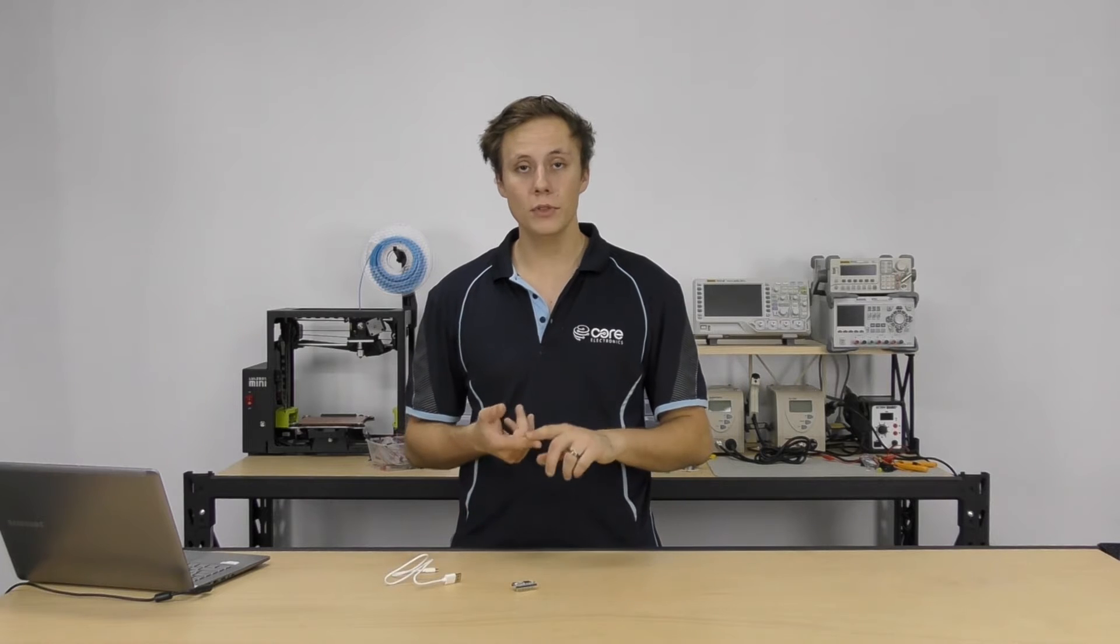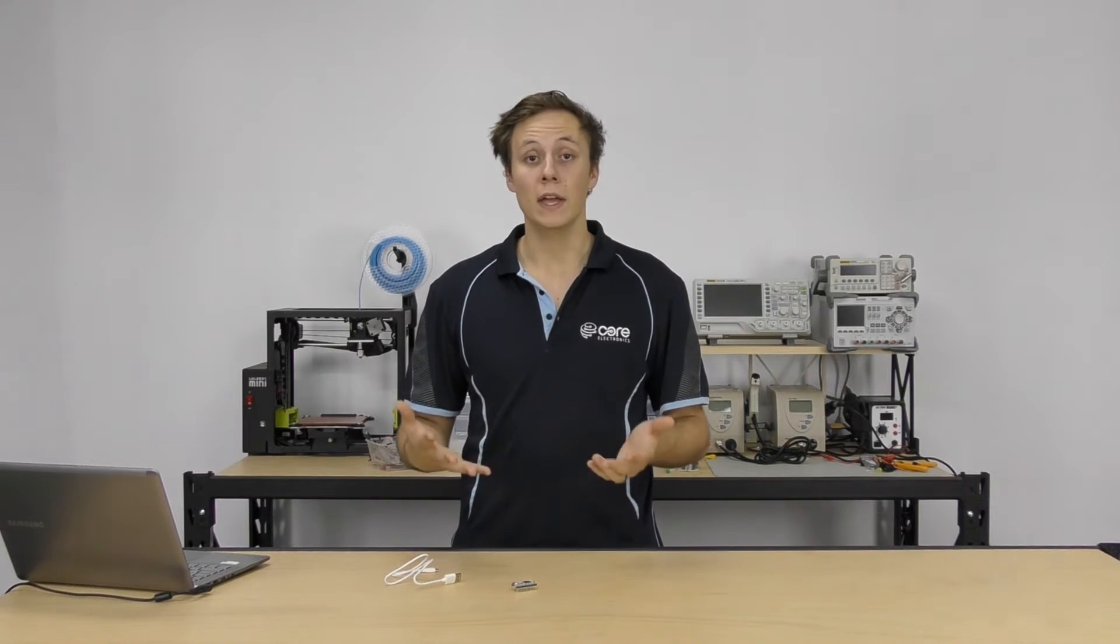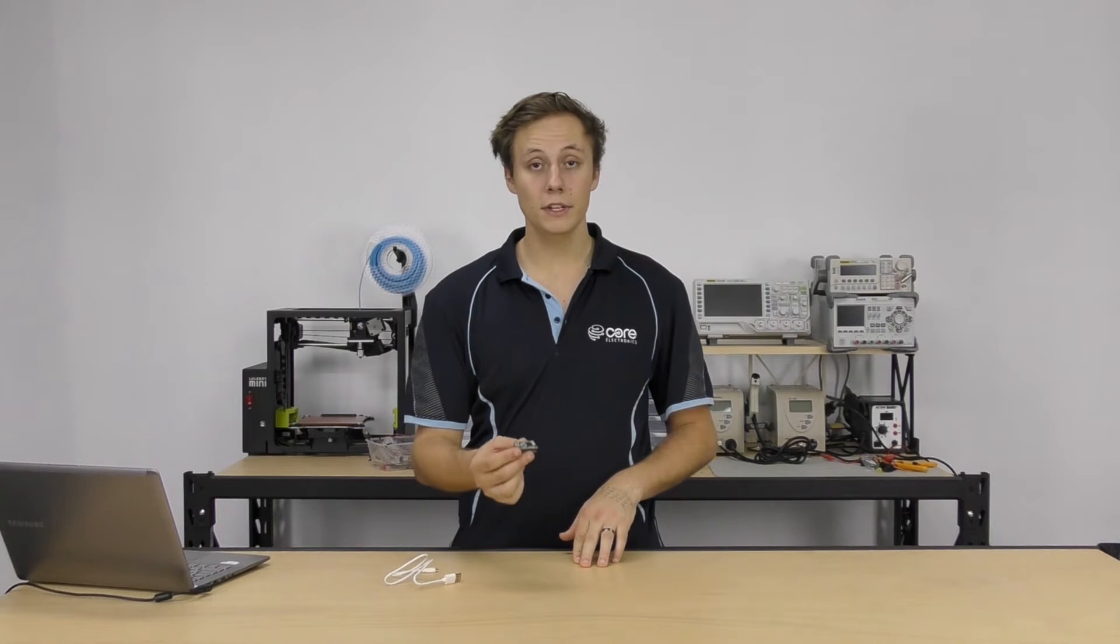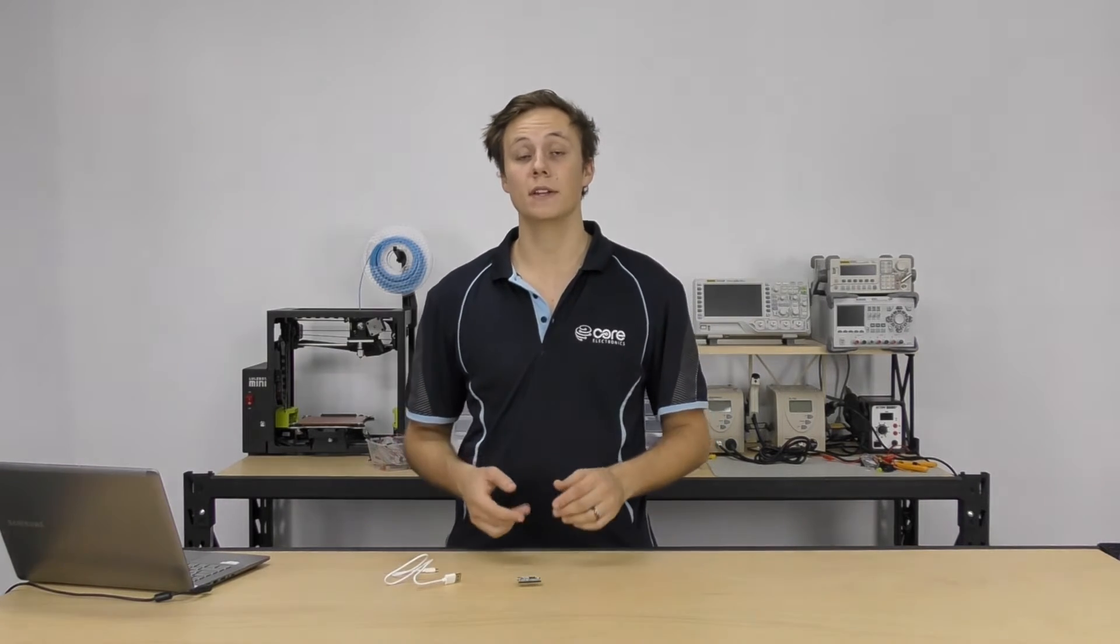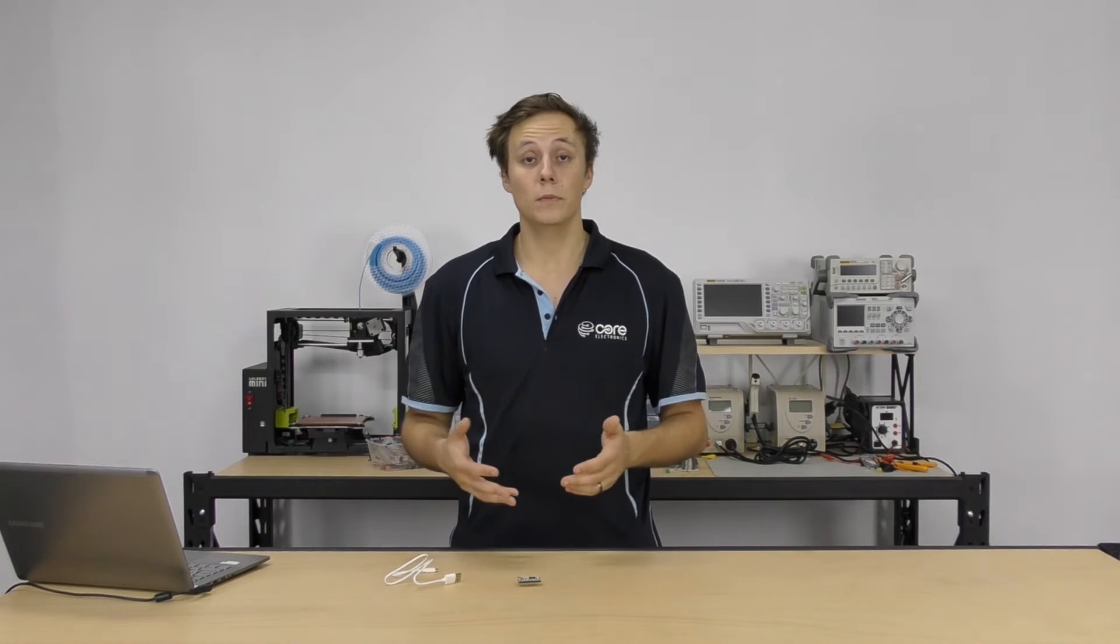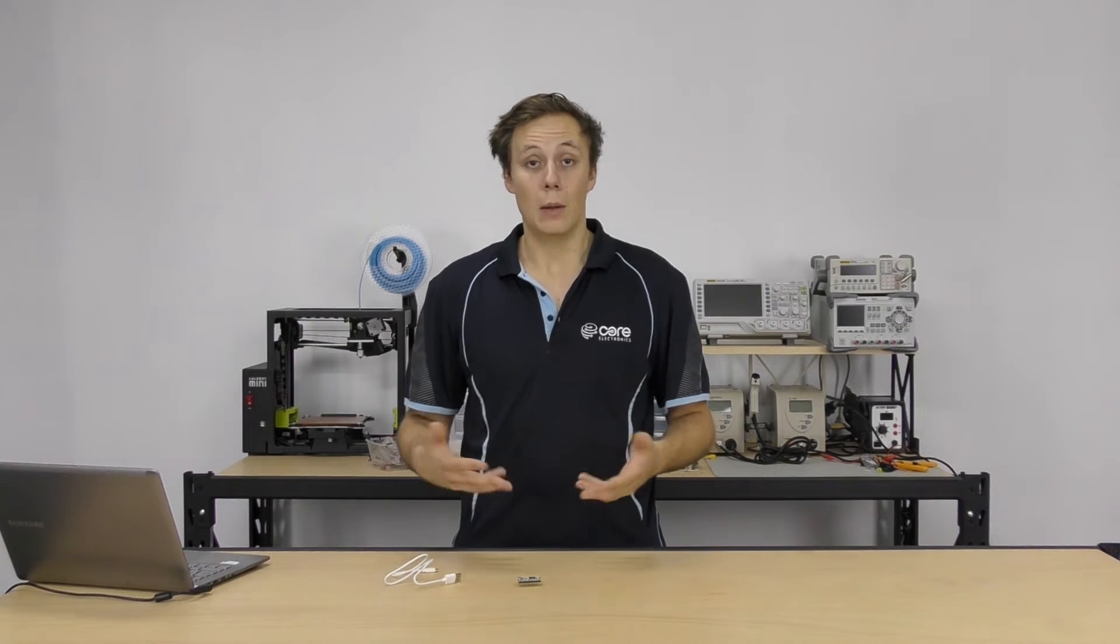Now if you're not sure what Teensy is, go and check out some of our other tutorials which cover what the Teensy board is, a few of the different models of Teensy and their functionality. But one of the really cool things, if you didn't know, is that they're extremely powerful microcontroller boards, really small, running ARM Cortex processors that are compatible with the Arduino IDE.